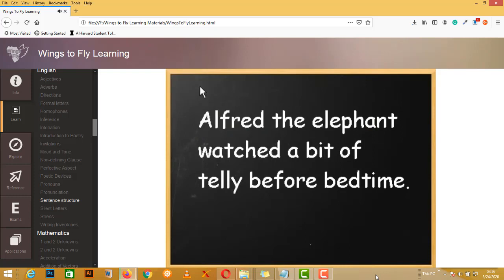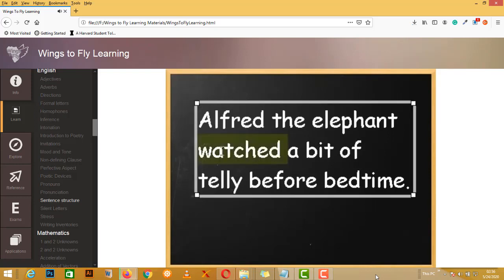Let's have a look at another one. I'll give you a second to see if you can work out what the subject is here. When I say a minute, I actually meant a couple of seconds. We look for the verb. Watched. Who watched? Well, Alfred watched.